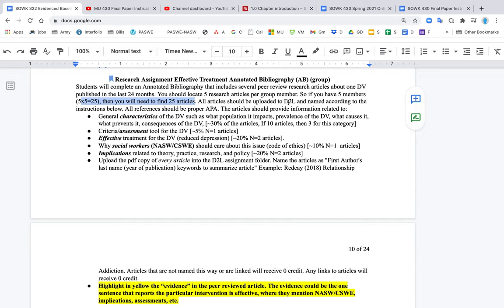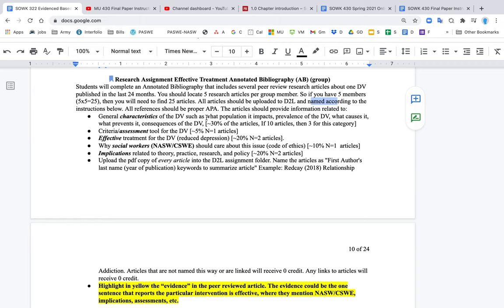All articles should be uploaded to D2L in PDF form. No links. Word documents are okay if the article came that way, but no links. I'm not going to another website to figure out what article you had. They should all be downloaded and then uploaded into D2L. They should also be named according to the instructions below, and I'll tell you that in a second.